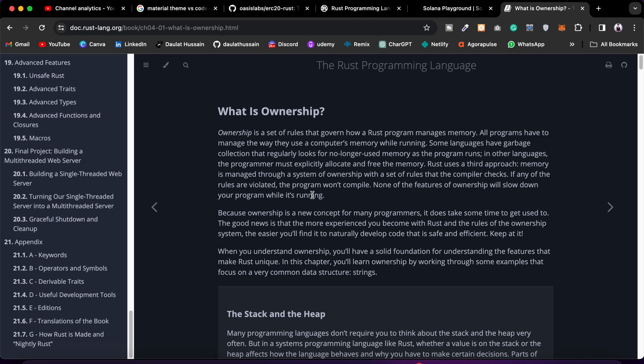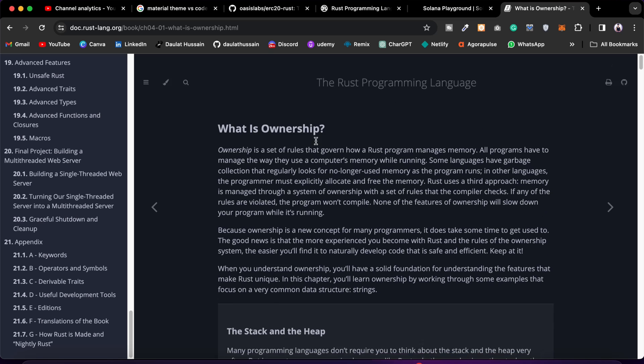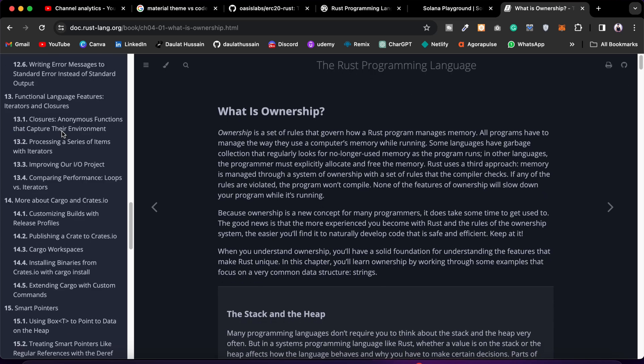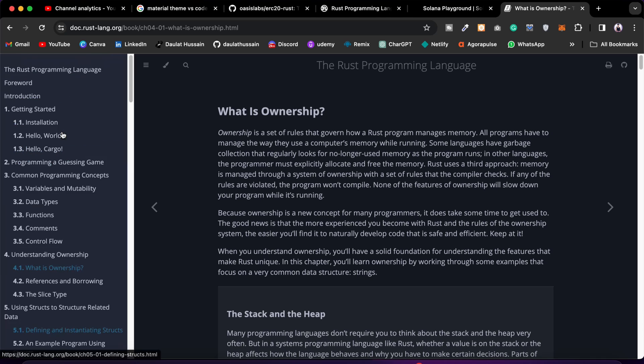But before you start with Rust, if you are interested in Solana development, then only I would encourage you to focus here. Otherwise, I want you to stick to the Ethereum chain, EVM compatible chains where you can build smart contracts using Solidity. This is going to be your ultimate resource if you really want to learn the Rust programming language.